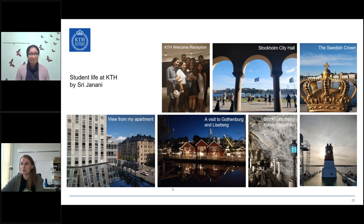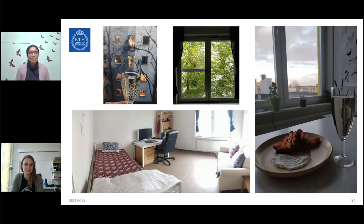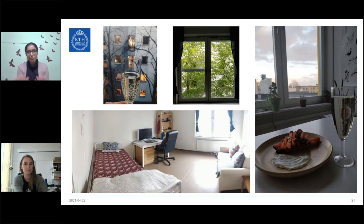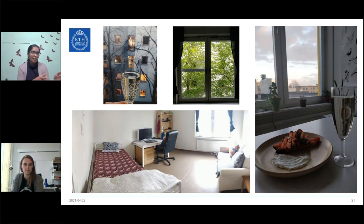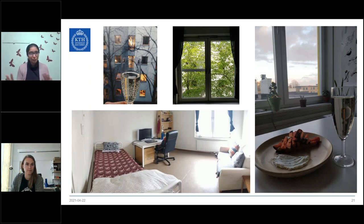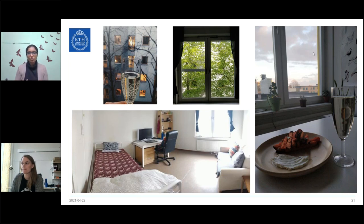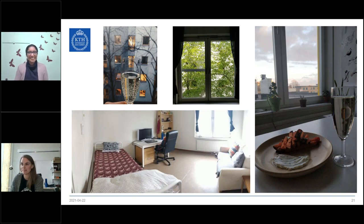Photos from Sri's current corridor room accommodation at Kungshamra: the bottom image shows what a corridor room looks like. The top images show the view from her window - the left during autumn with bare trees, and the right during spring with full foliage, the same window, completely different look. On the right end is the view from the common kitchen, overlooking the other Kungshamra buildings.